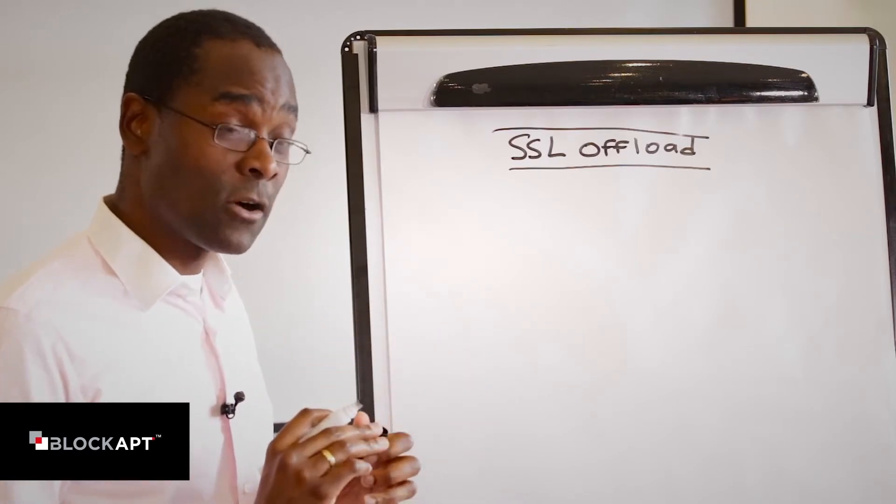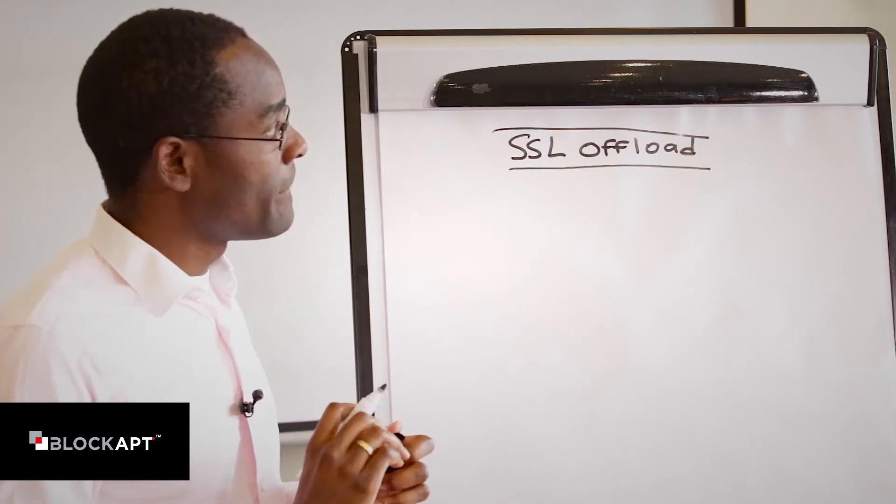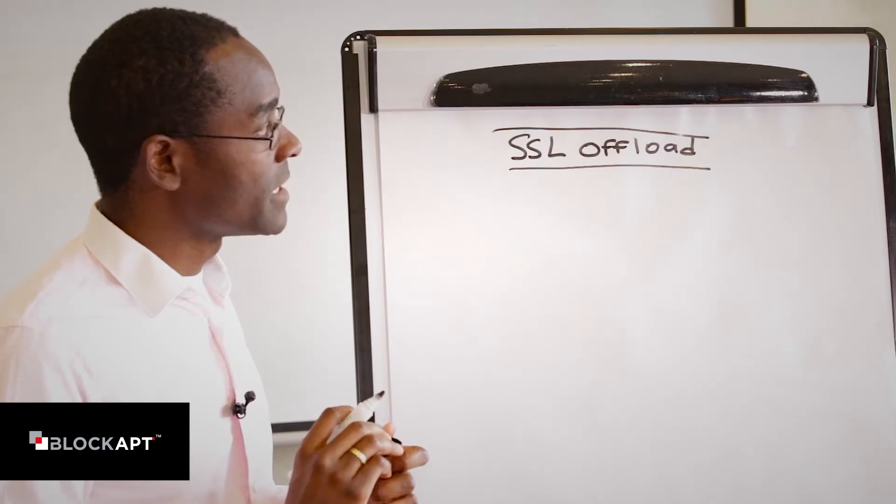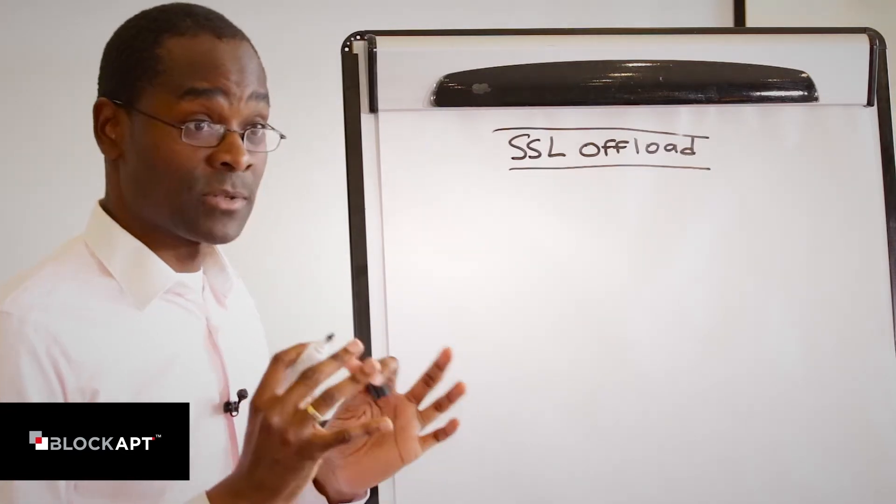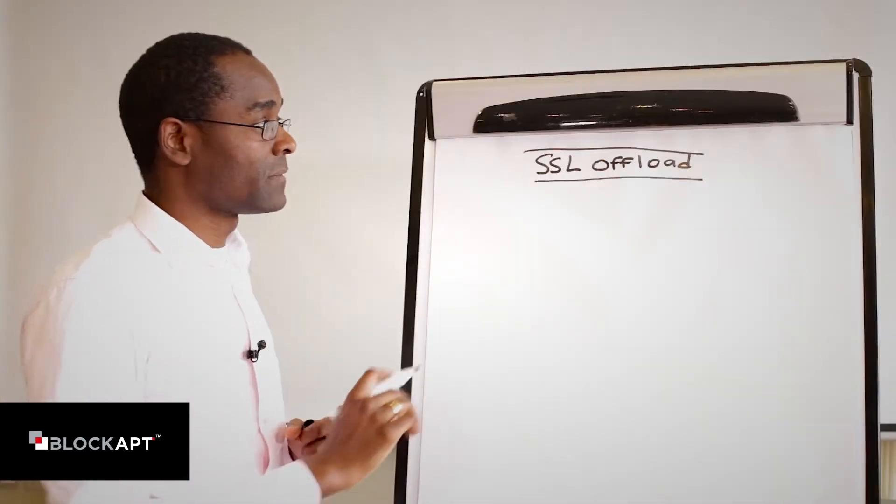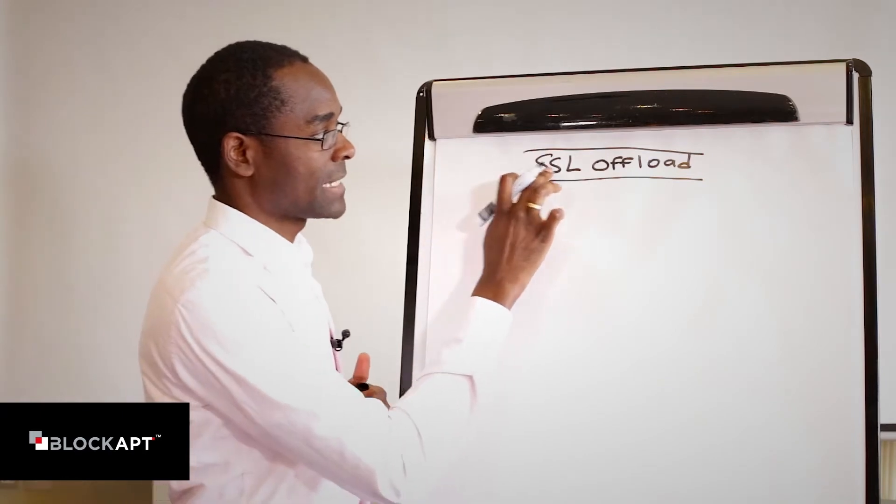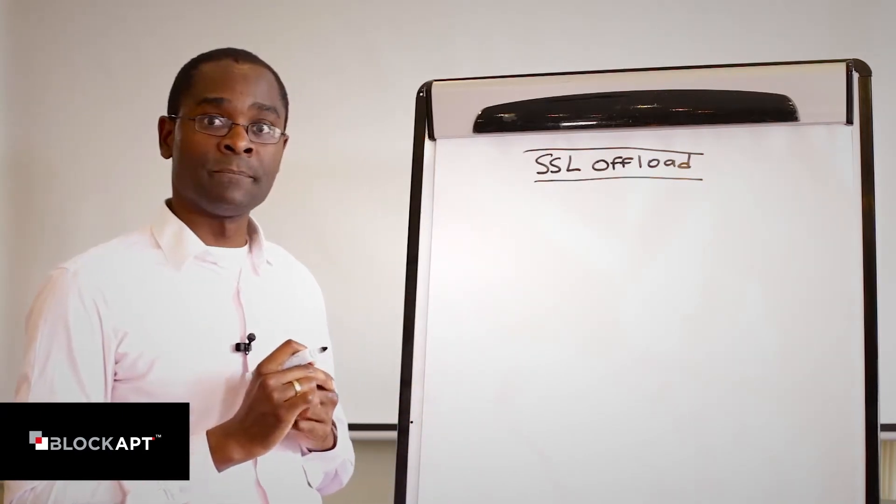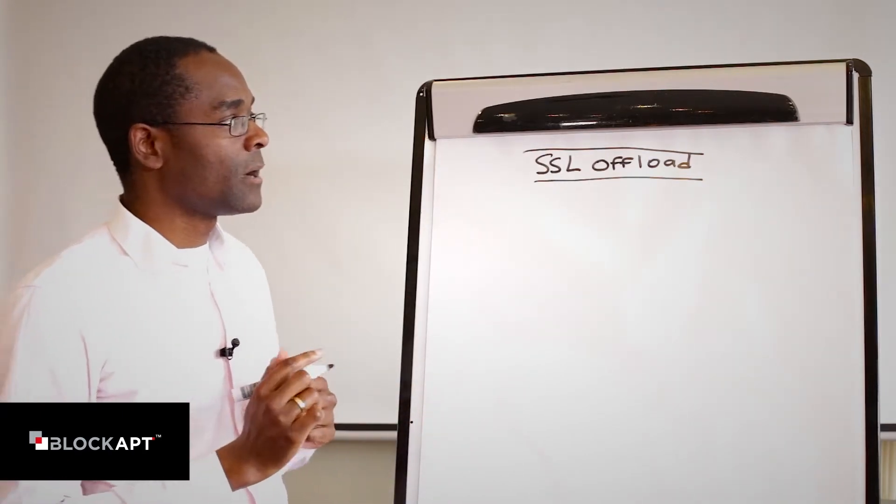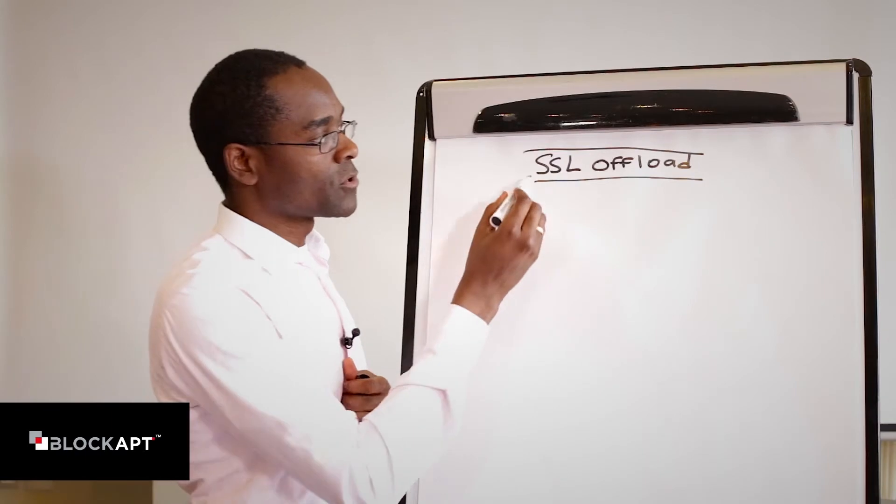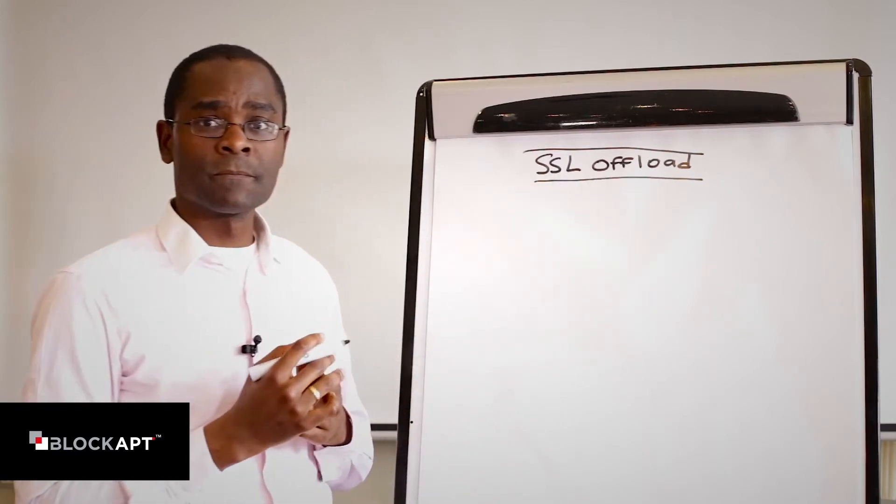A lot of you guys do e-commerce and buy things over the internet. You need to make sure that's secure. The protocol that looks after that is SSL, Secure Socket Layer. But that's not the full topic of today. We're going to talk about something called SSL offload.